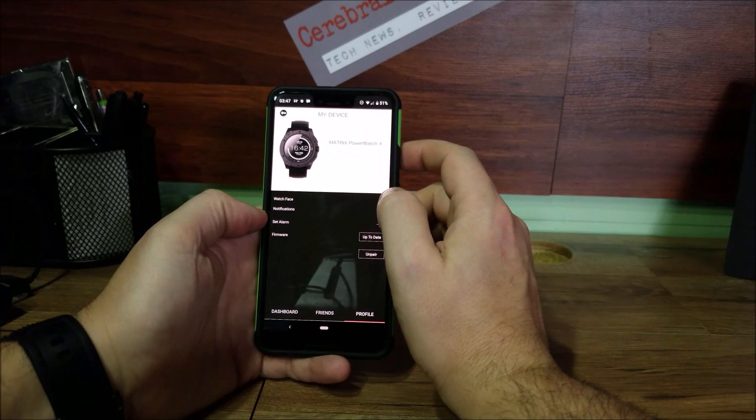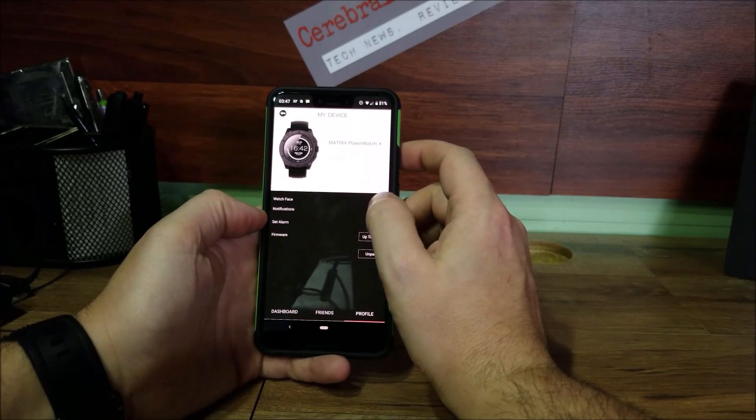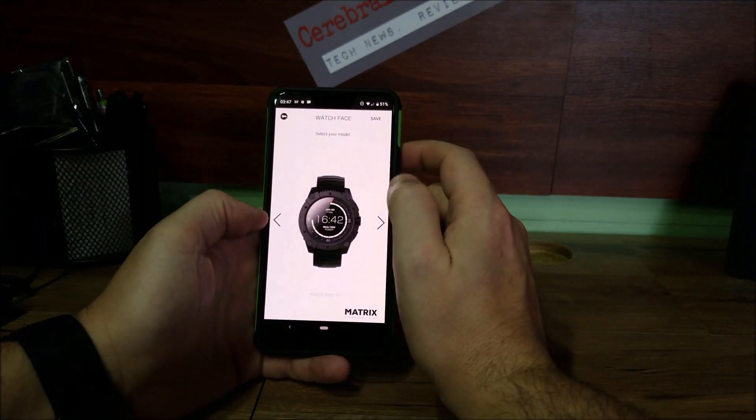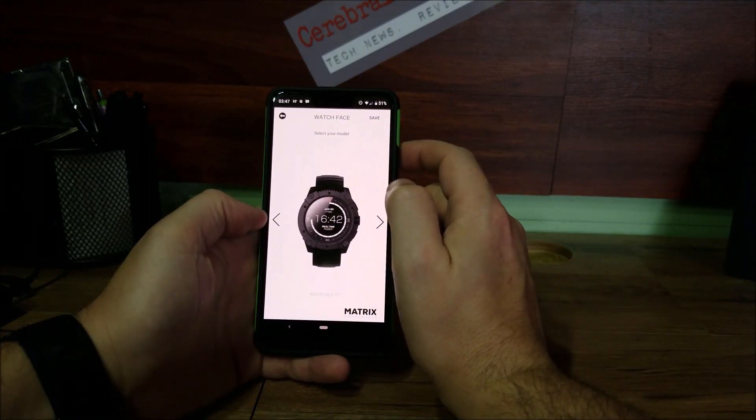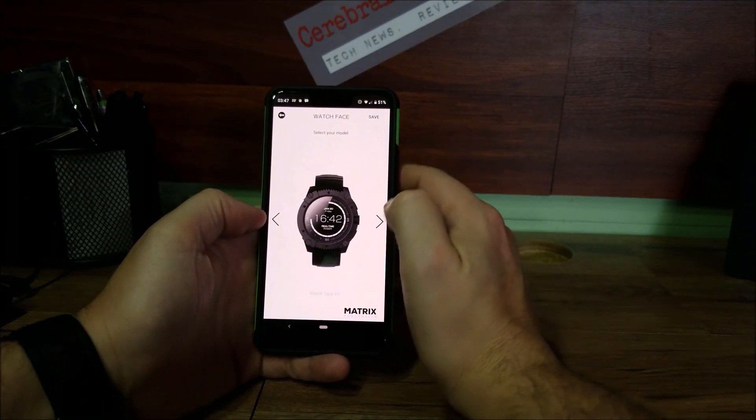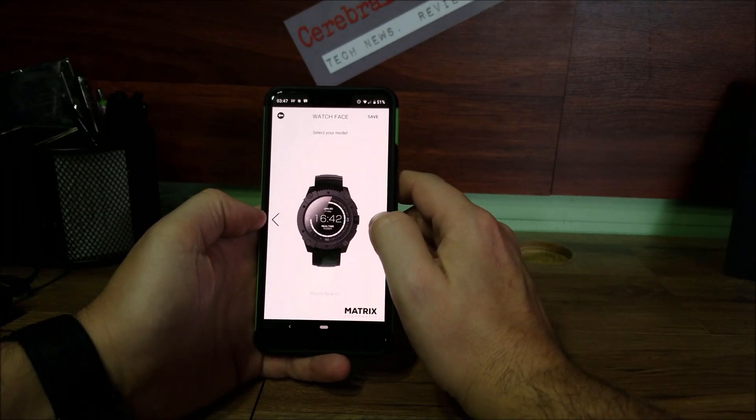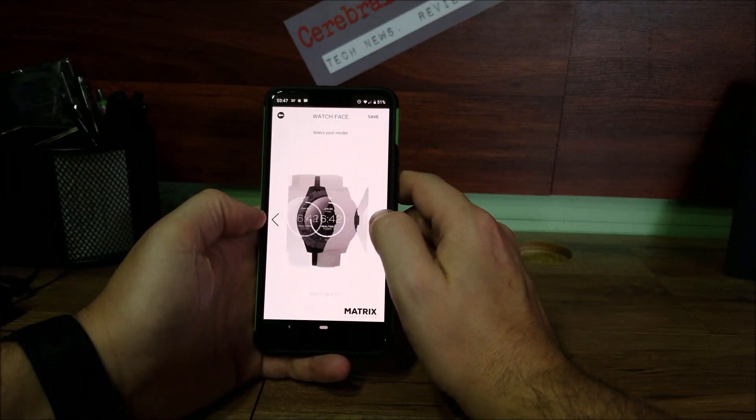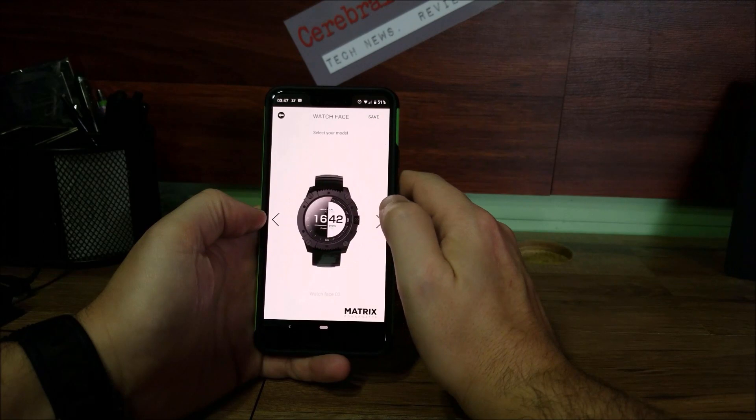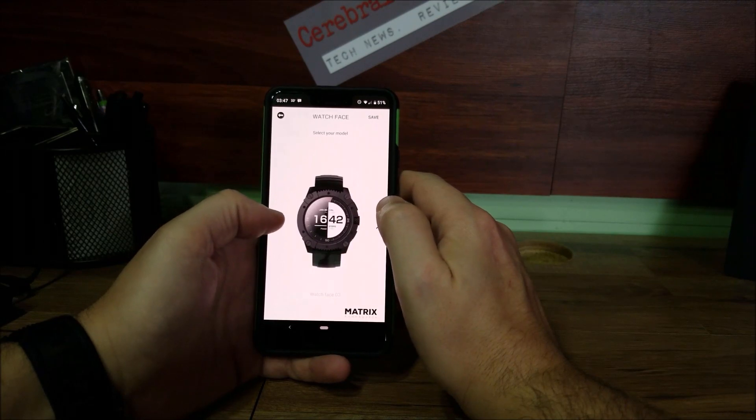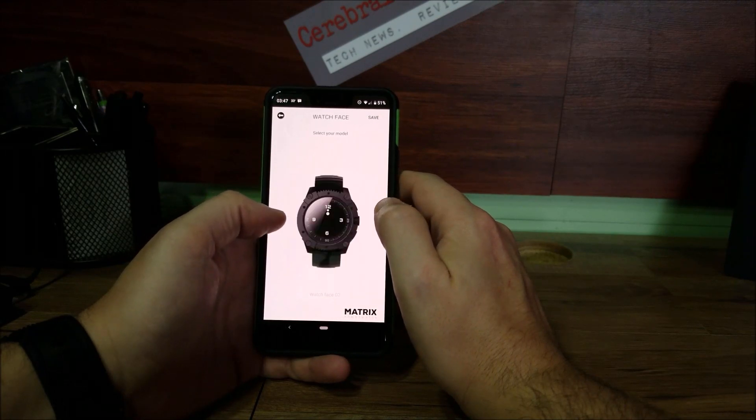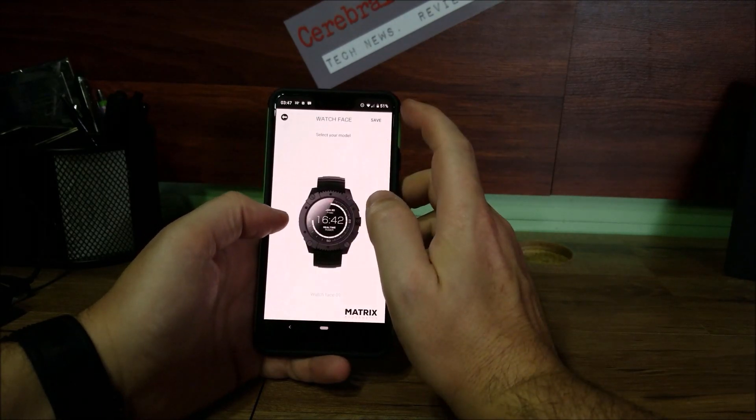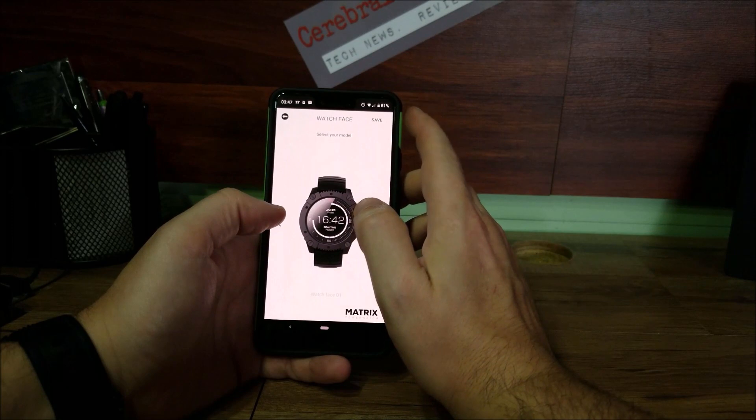This is the stock that it comes with. You have this option as well as this option. All you have to do is click save on which one you want and it'll update your watch to that watch face.